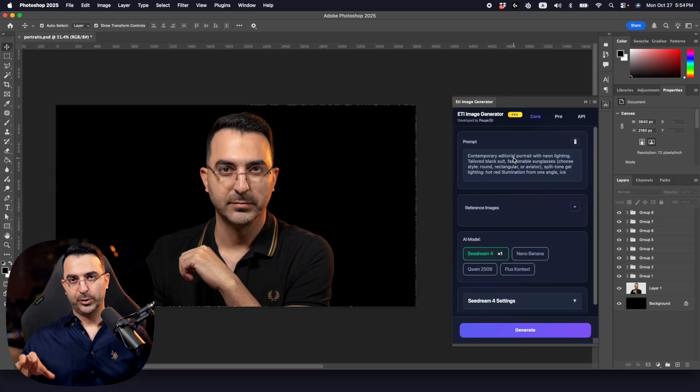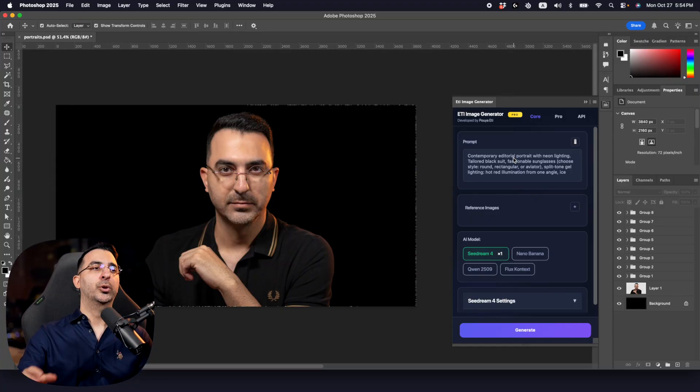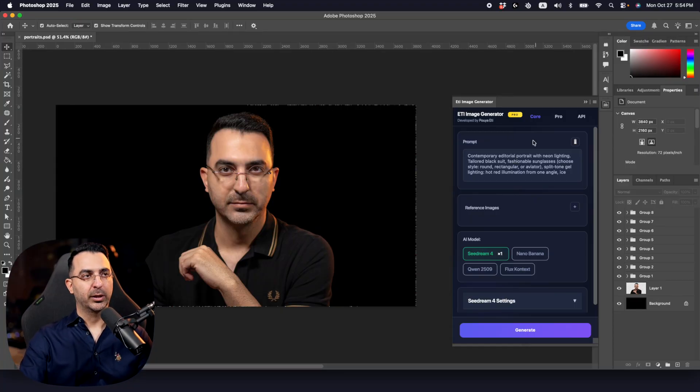Here we are inside Photoshop. You can use this strategy on any tool or any AI model to generate images or edit images, but in this video we are going to use this plugin inside Photoshop.